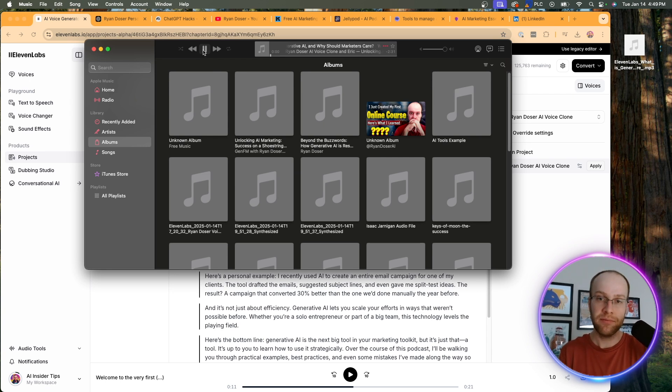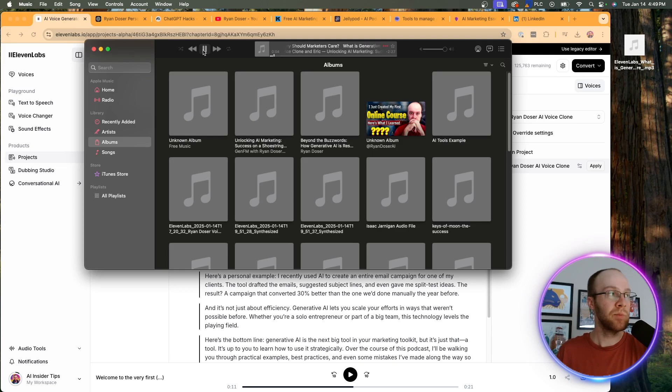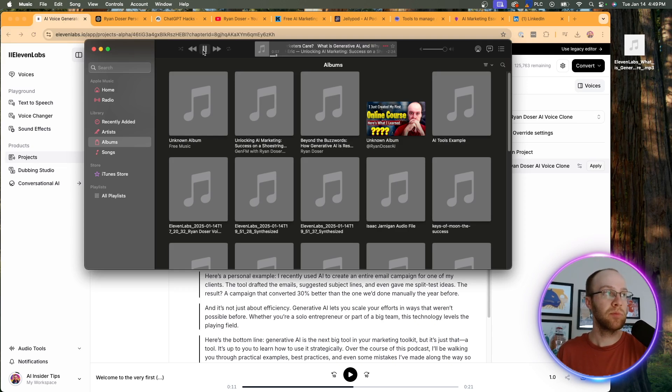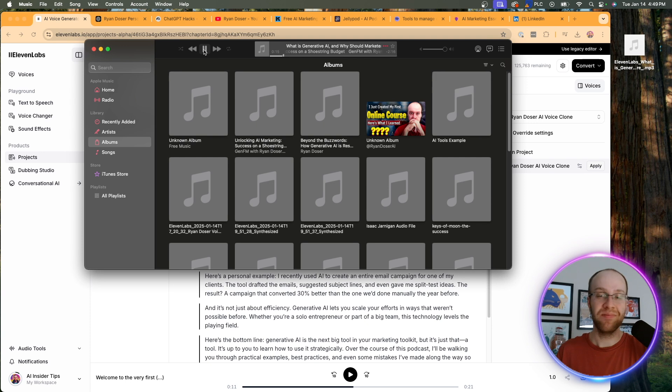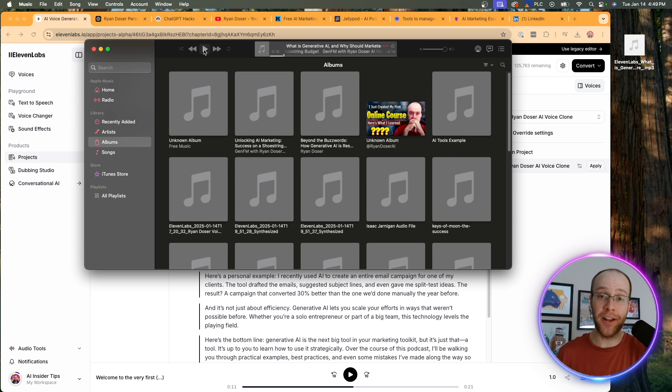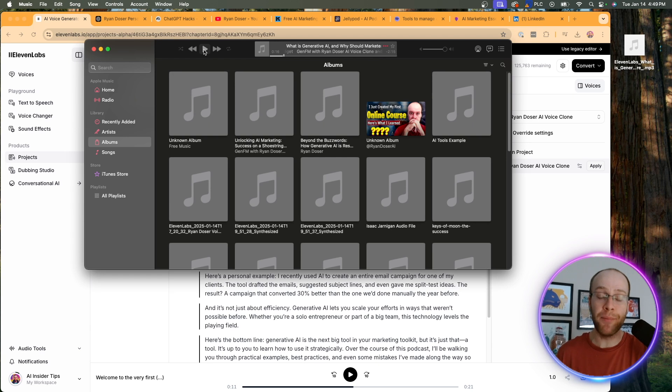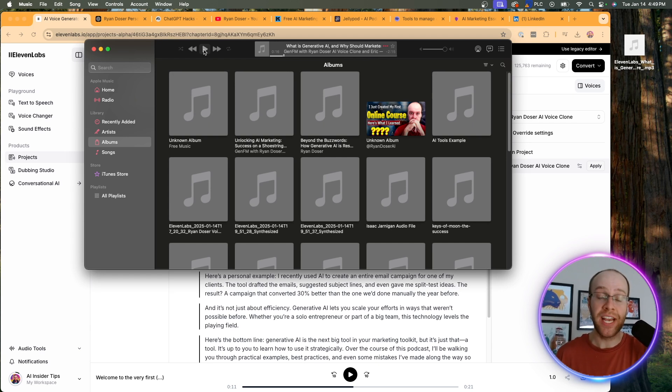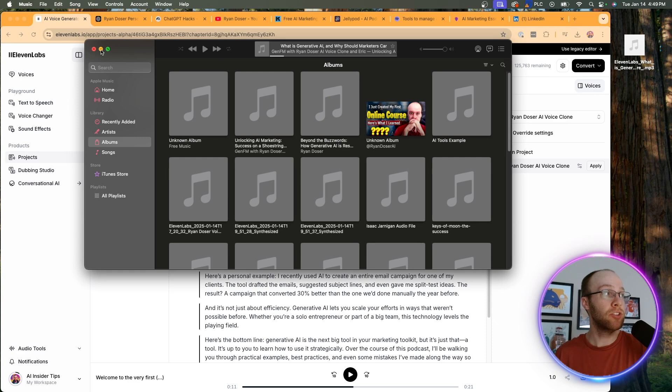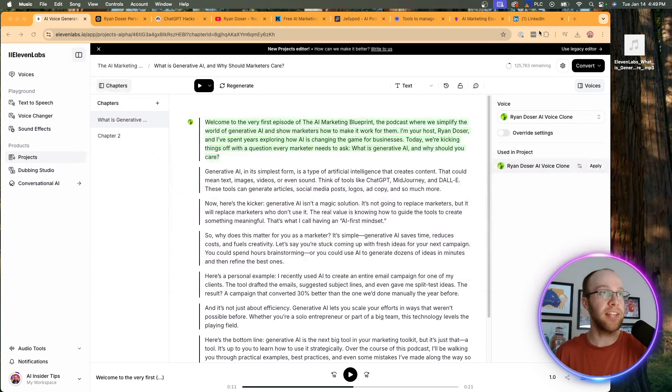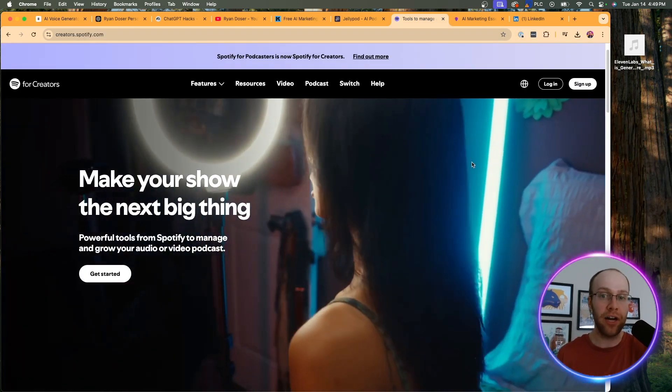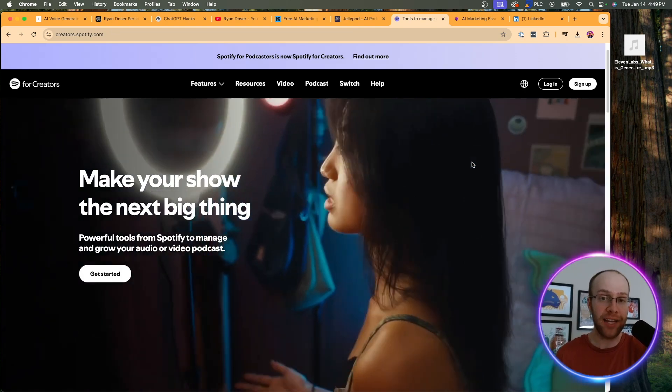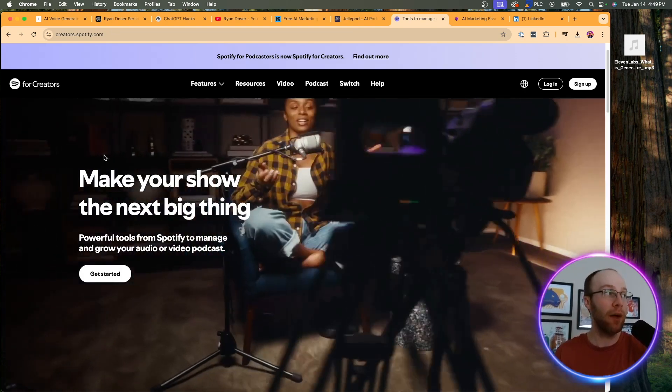Welcome to the very first episode of the AI Marketing Blueprint, the podcast where we simplify the world of generative AI and show marketers how to make it work for them. I'm your host, Ryan Dozer, and I've spent years exploring how AI is changing the game for businesses. Today, we're kicking things off with a - that is crazy. That is almost spot on. And it's only going to get better as I give 11 labs more time. I'm so blown away by this technology that this platform is using as it continues to get better. So I'm going to X out of this MP3 file.